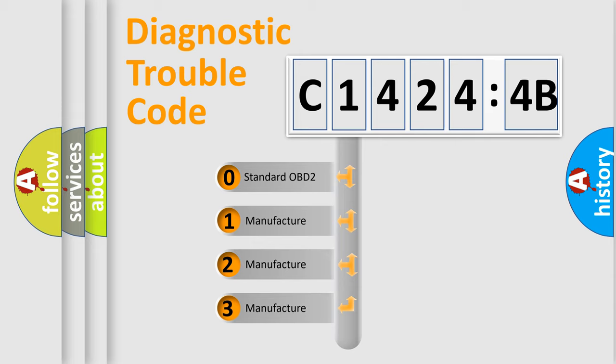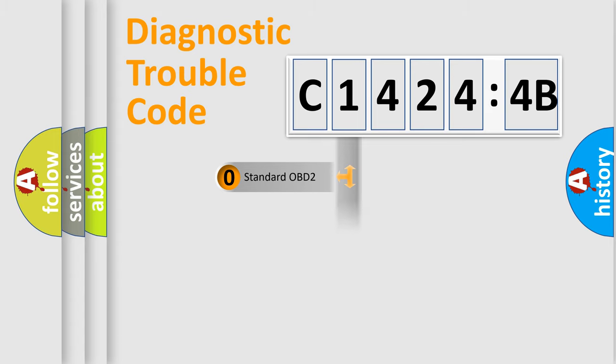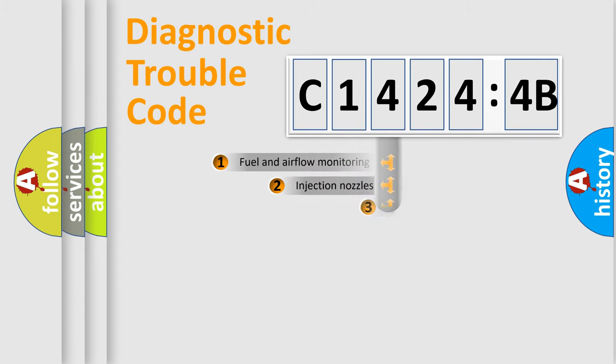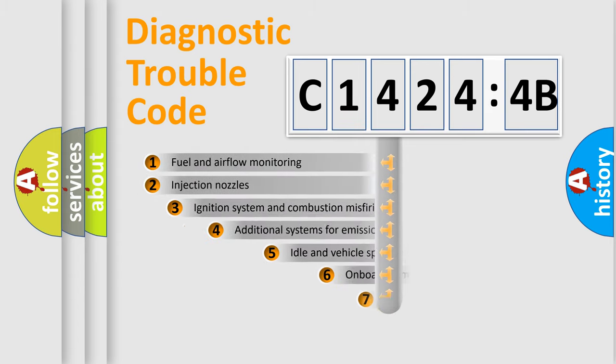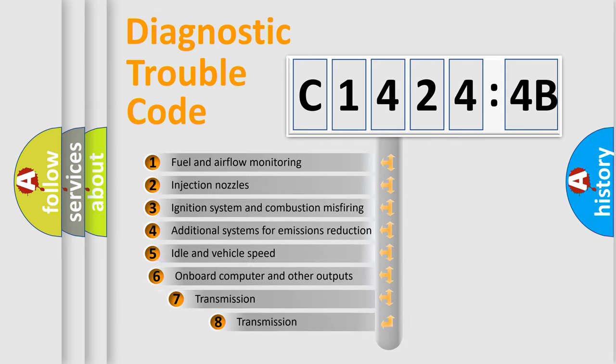If the second character is expressed as zero, it is a standardized error. In the case of numbers 1, 2, or 3, it is a manufacturer-specific error.